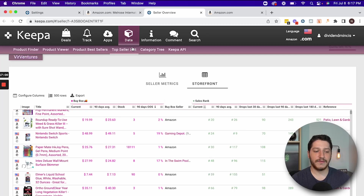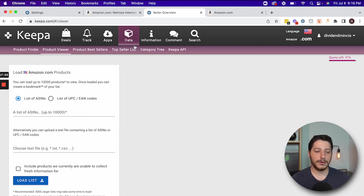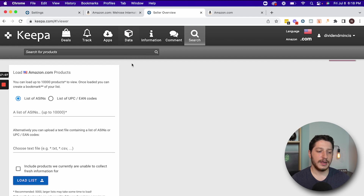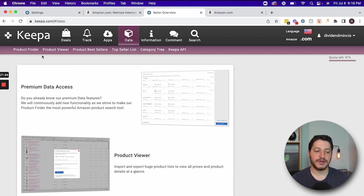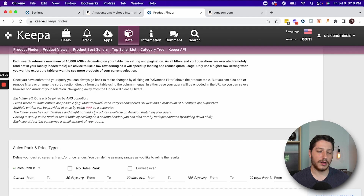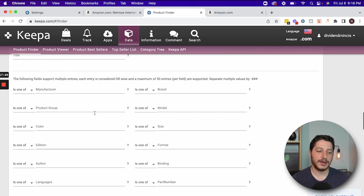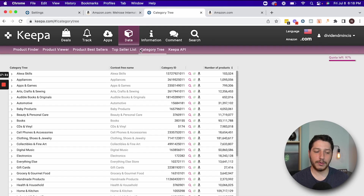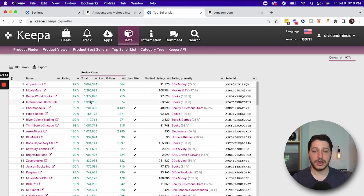On the web app, you also have a lot of other things you can do: a product viewer where you can search a specific UPC code, a product finder where you can search a specific brand or type of product, a category tree, and you can see the top sellers on Amazon. Again, a lot of data. I hope that you enjoyed this tutorial — there was a lot of information, so I definitely recommend watching it again to see all the cool things that Keepa can do for you. There are a lot of use cases and it really depends on the business you're operating in.